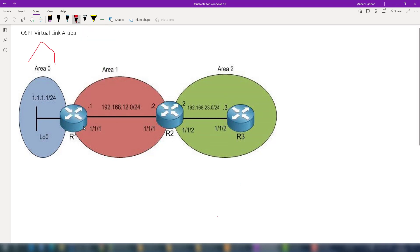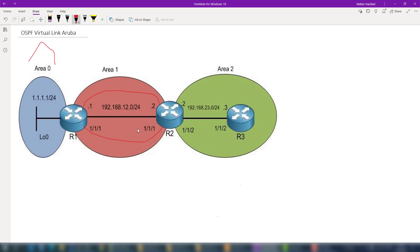Since we have area one in between, we can use what is called the virtual link. A virtual link is essentially a tunnel between the two routers that are on area one. Area one becomes a transit area, meaning router two and router three will appear as if they are directly connected to area zero, allowing routing between area two and area zero in both directions.